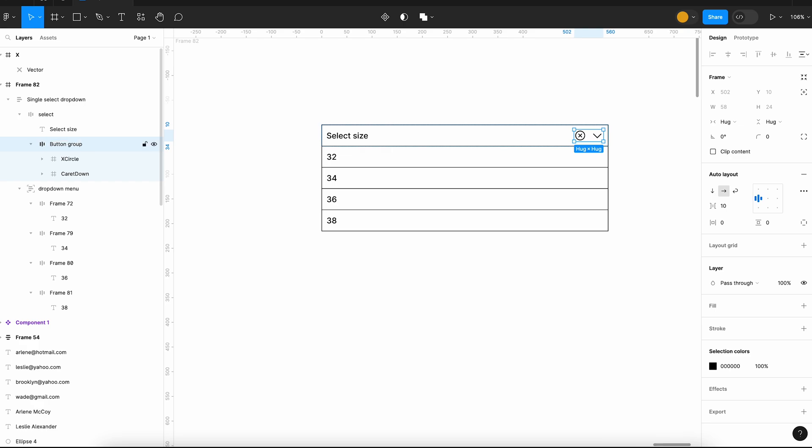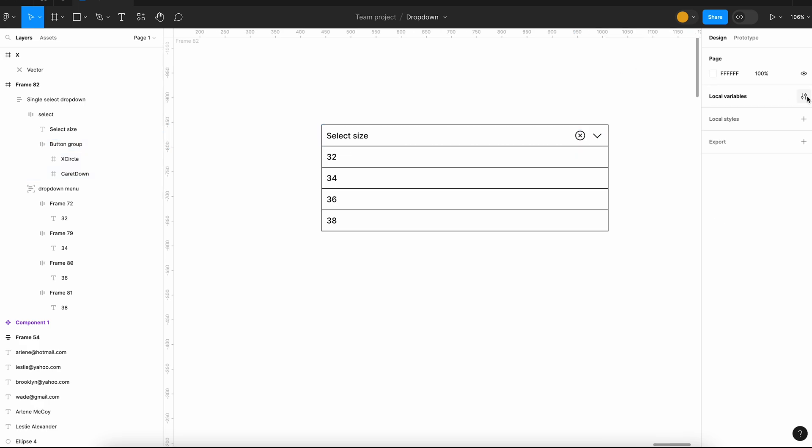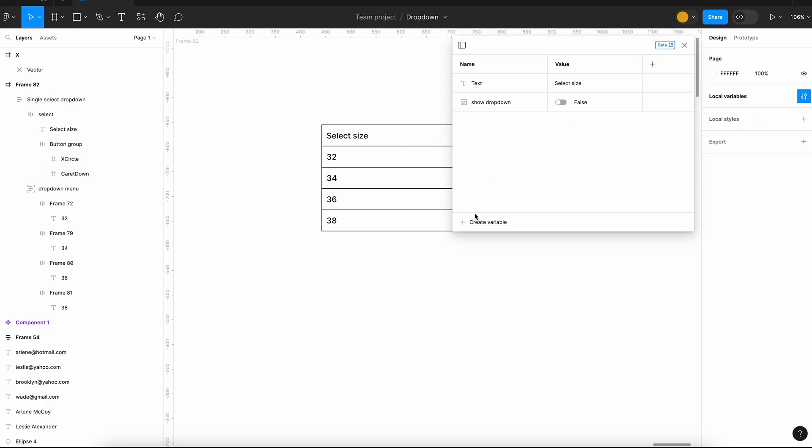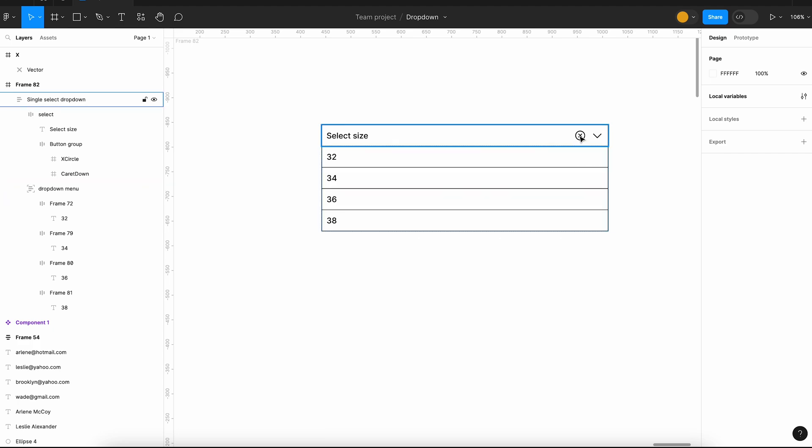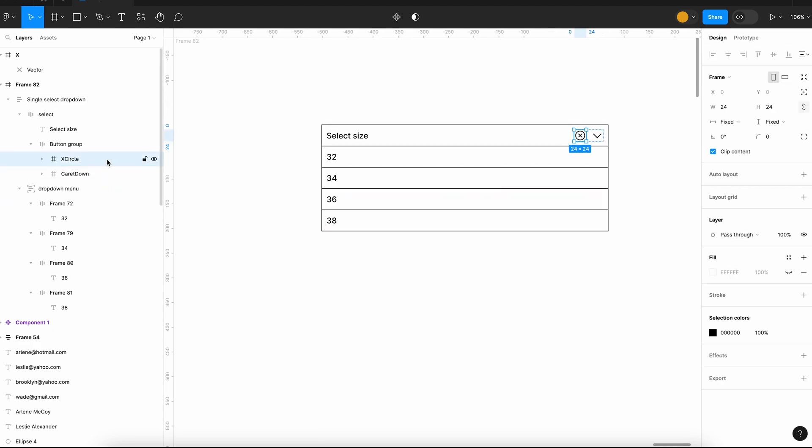So we have added the UI. Now we can add a new boolean variable called show clear button. This variable is used to control the visibility of the clear button. I will just update the names of the layers for better clarity before we add the interactions.